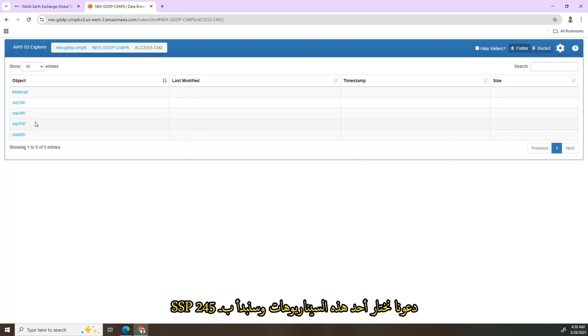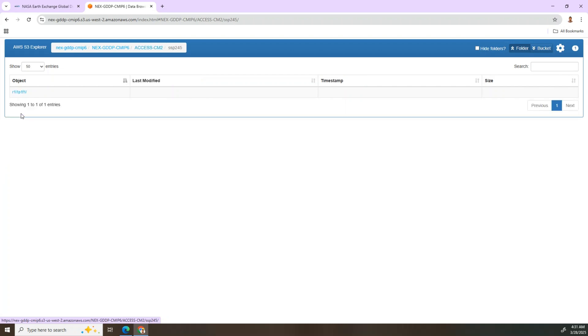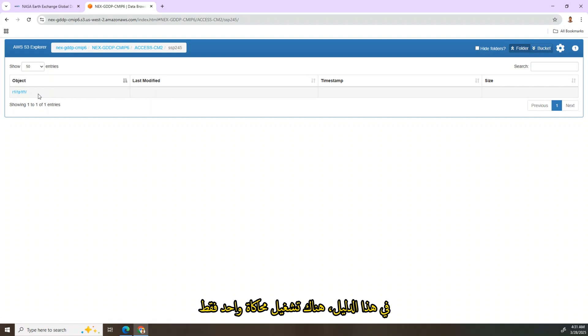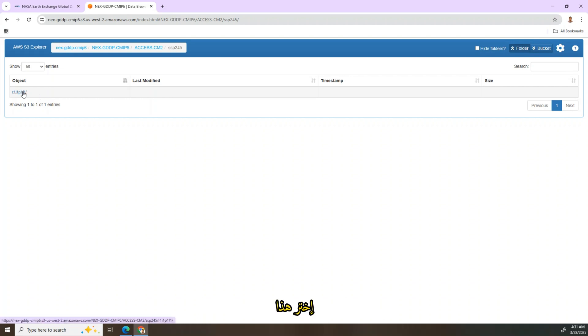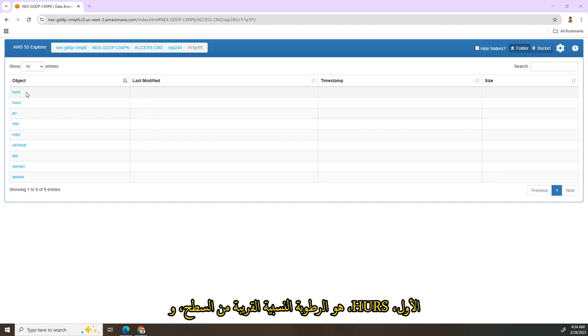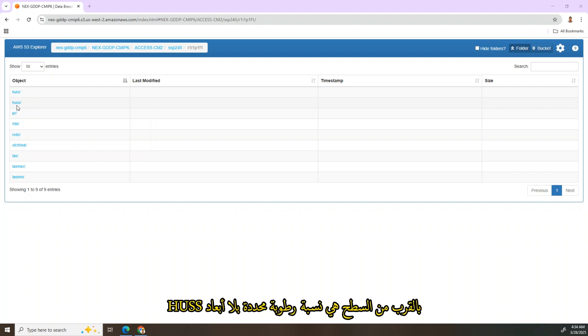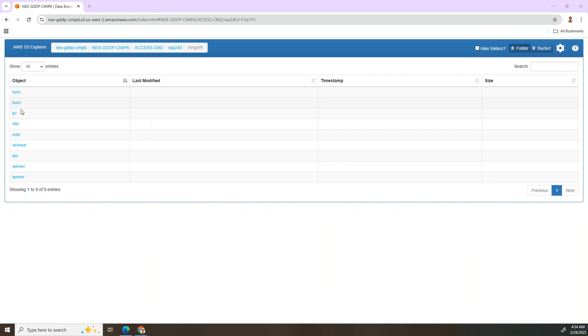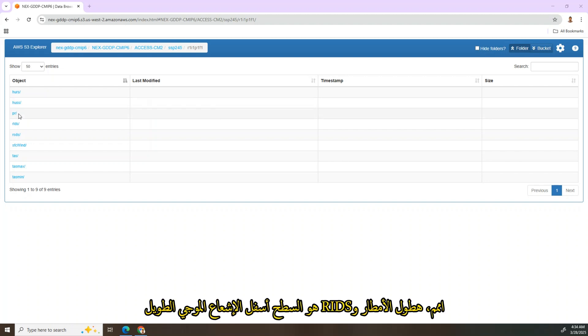Let's select one of those scenarios. We'll start with SSP245. In this directory there is only one simulation run. Select this one. Now we have different climate variables available for download. The first one, hurs, is the near-surface relative humidity. And huss is near-surface specific humidity, a dimensionless ratio, and precipitation.